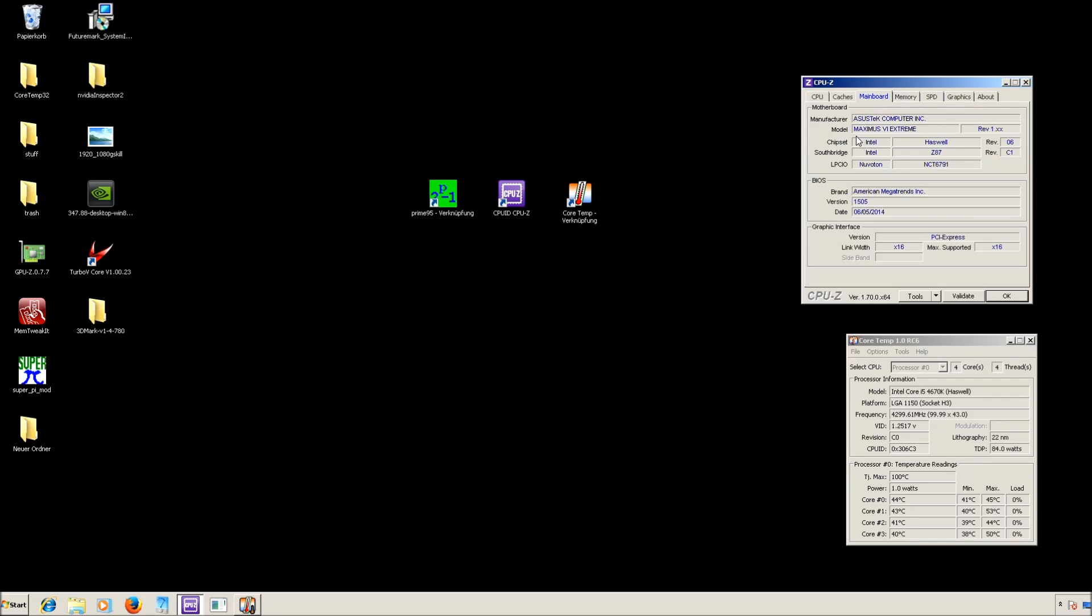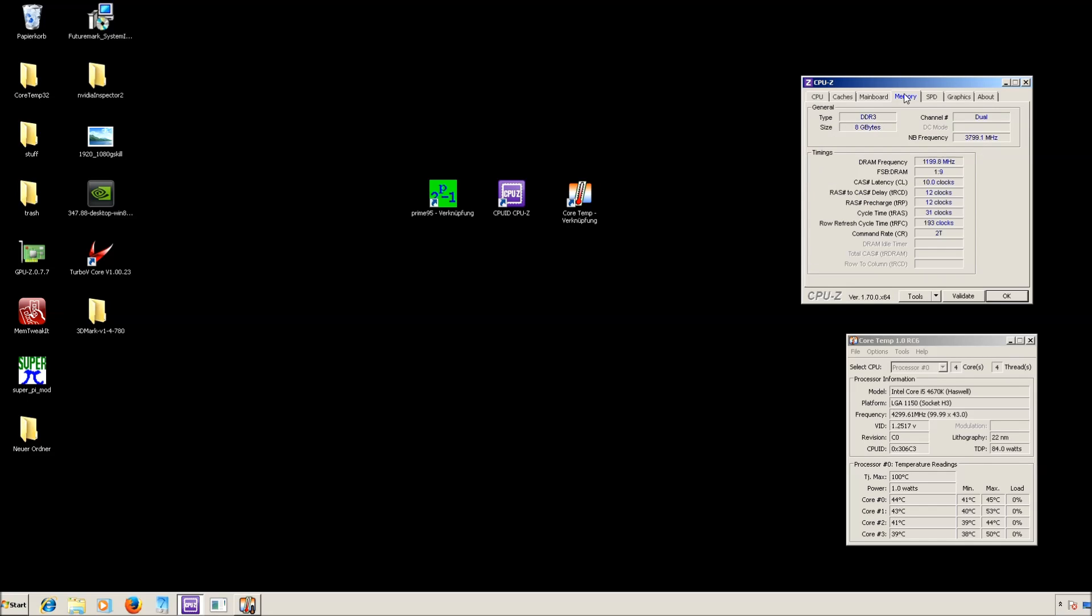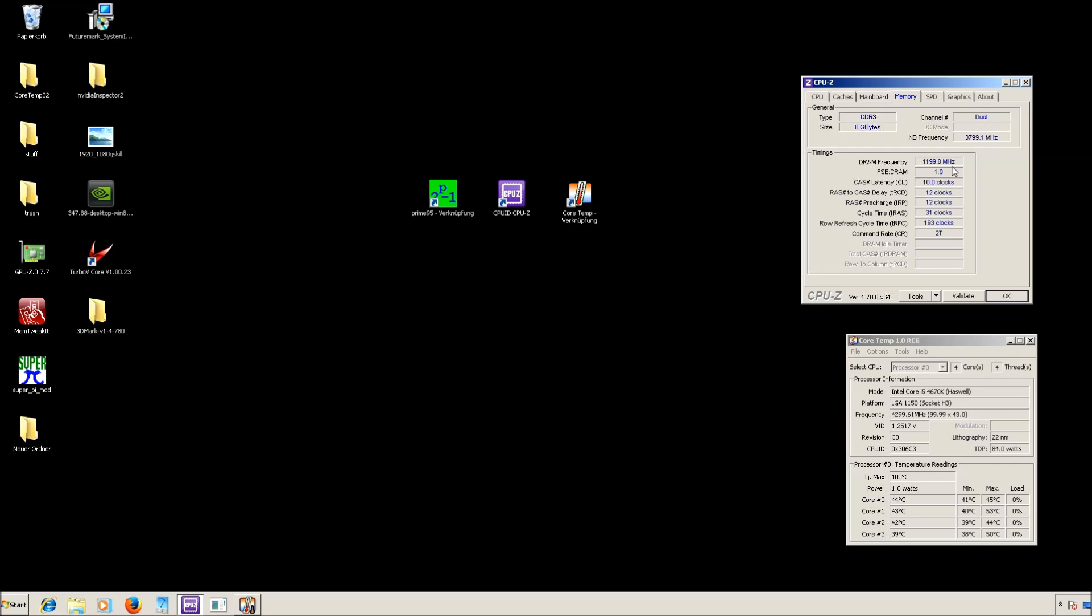If you go to mainboard, you can see we are using the Maximus 6 Extreme mainboard and the memory shows 8GB DDR3 running in dual channel at 3.8 GHz cache frequency, which we set earlier in the BIOS, and also 2400 MHz on the memory. It only shows 1200 because of DDR, which means double data rate.